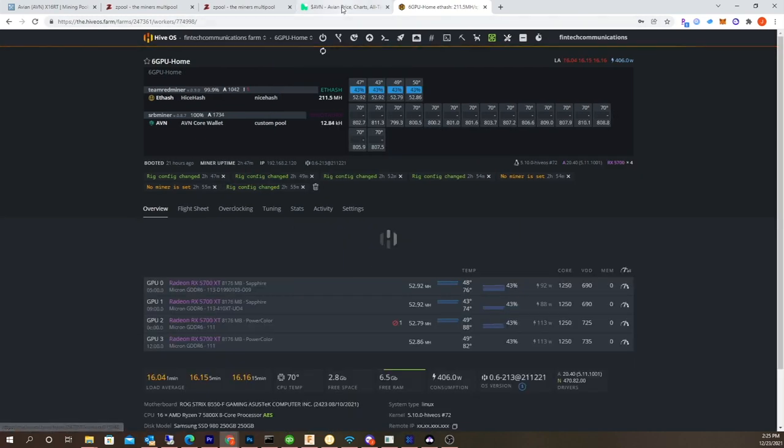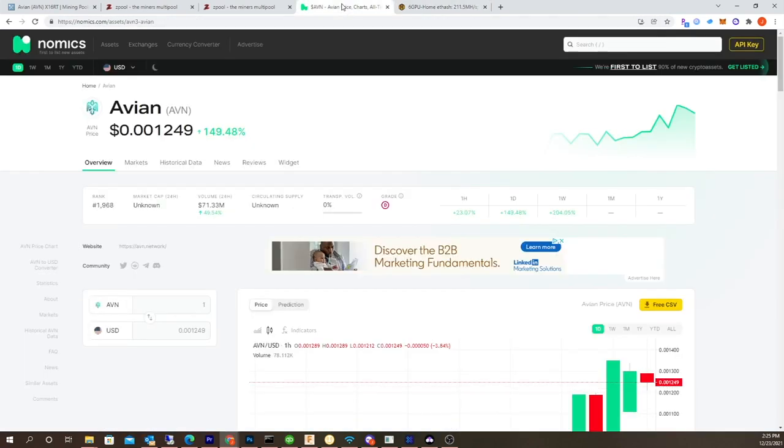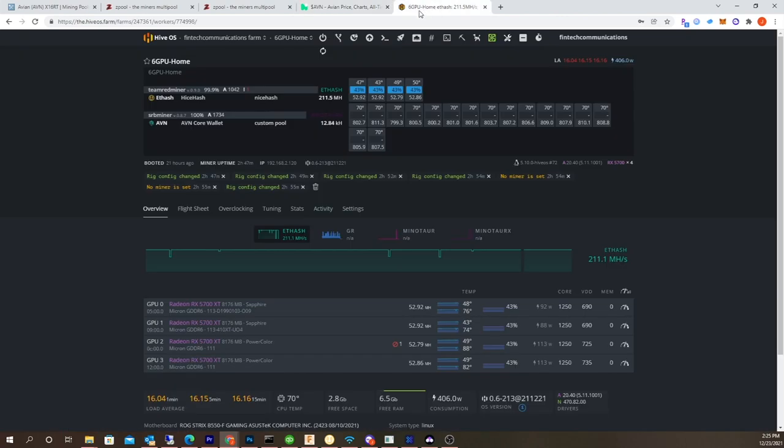But yeah, look at how much this thing skyrocketed overnight. This is crazy. You gotta get these things early though, man, if you're gonna be profitable. Like when I got into my Raptorium, they're already kind of spiked already. Yeah, pretty basic.